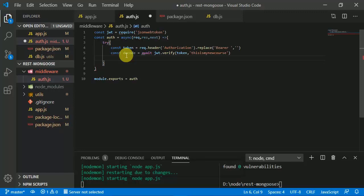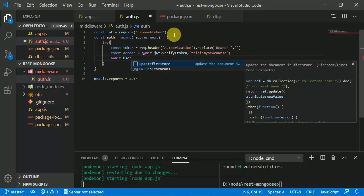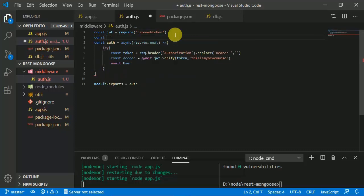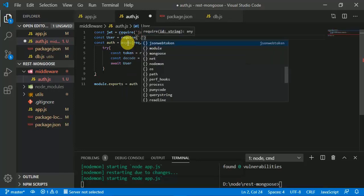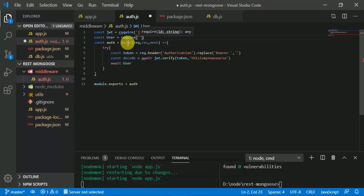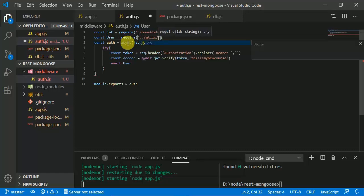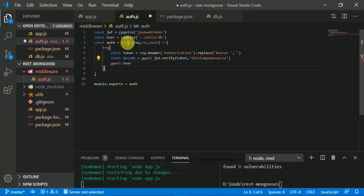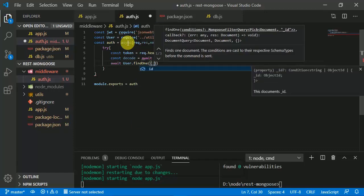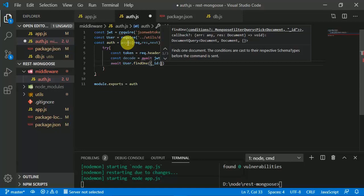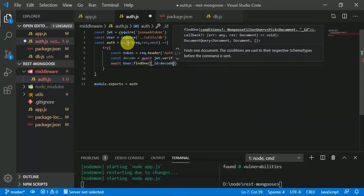We use await and the user model — imported from db.js using 'require(../../utils/db)'. We use 'User.findOne' providing the id: '_id is decode.id', and also verify with the tokens stored in MongoDB by providing 'tokens.token = token'.